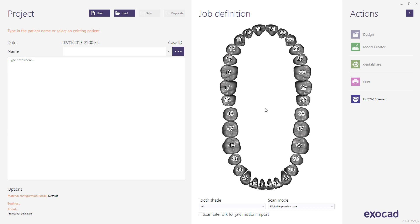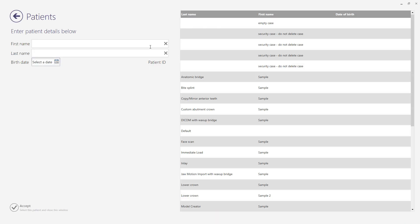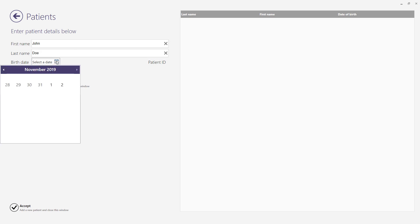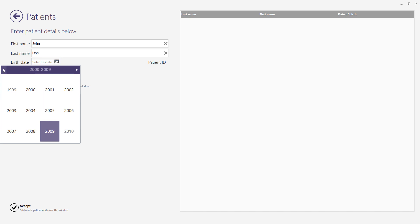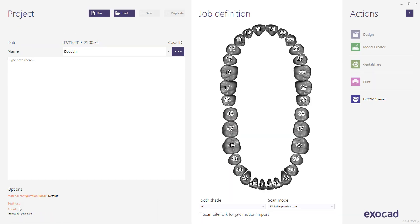To begin, run the ChairsideDB application. There is a user guide indicating how to proceed. To set up your first case, you can type in the patient's name in the name field or select the ellipsis button to add a new entry. Enter the first name and last name. Select the date of birth by navigating through the calendar — choose the desired year, month, and day. Accept the entry.